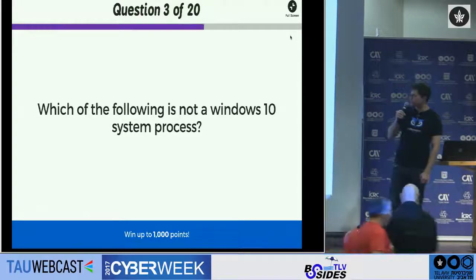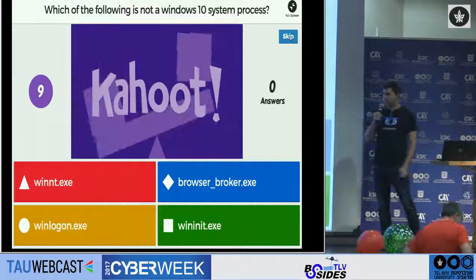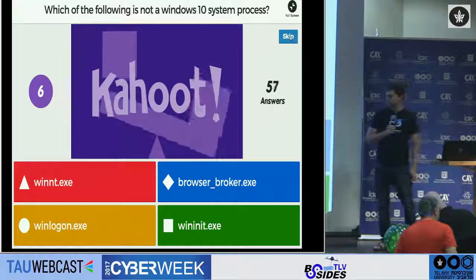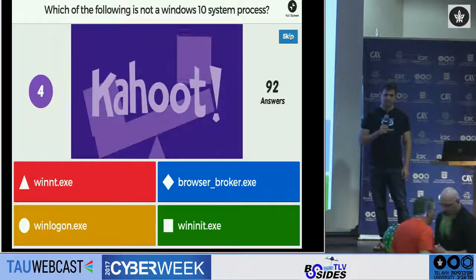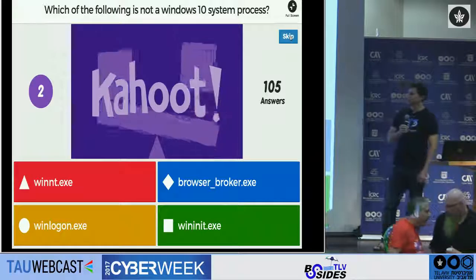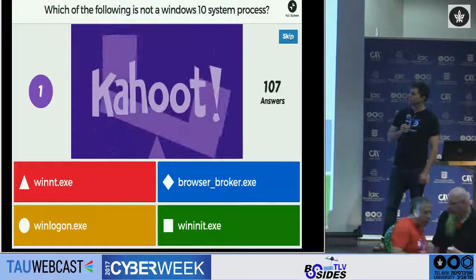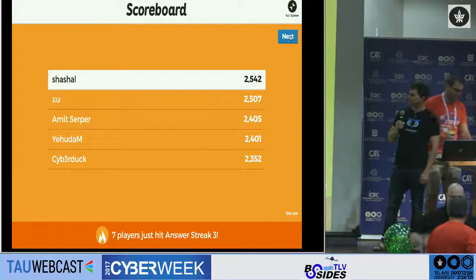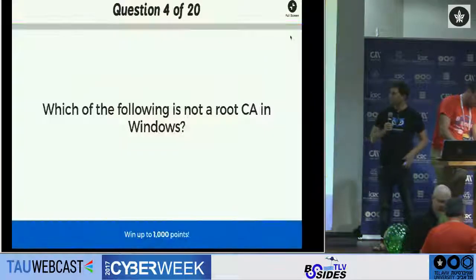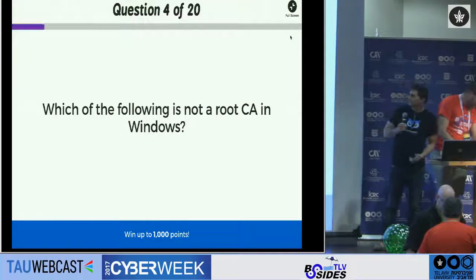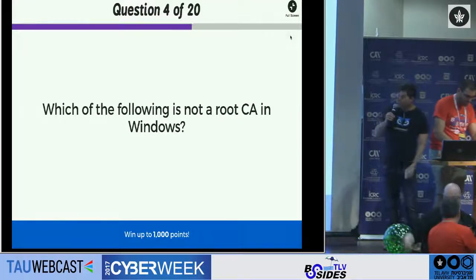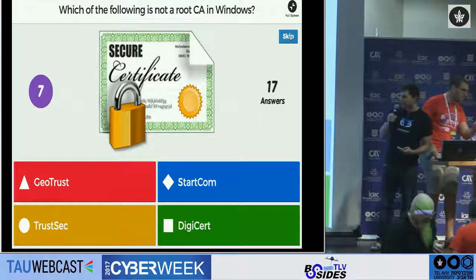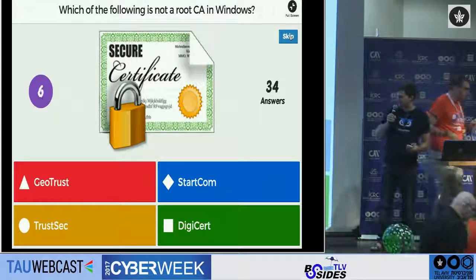Which of the following is not a Windows 10 system process? Next question: which of the following is not a root certificate store in Windows? That's a hard question.